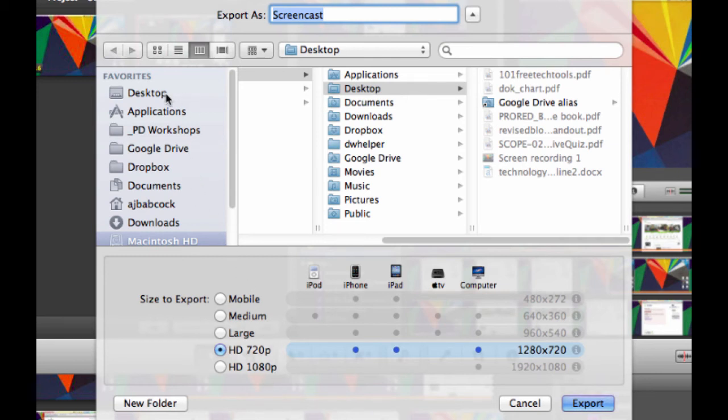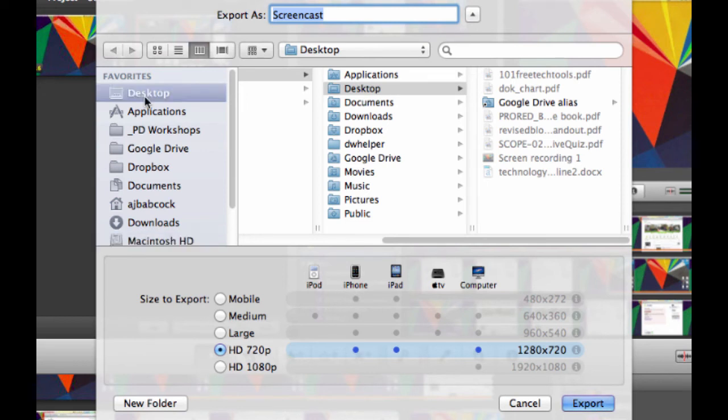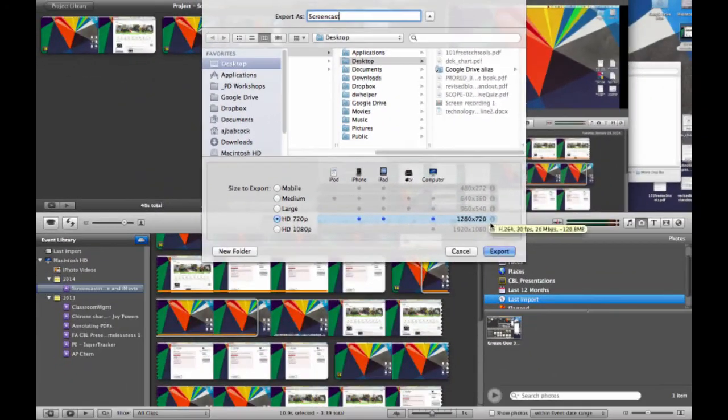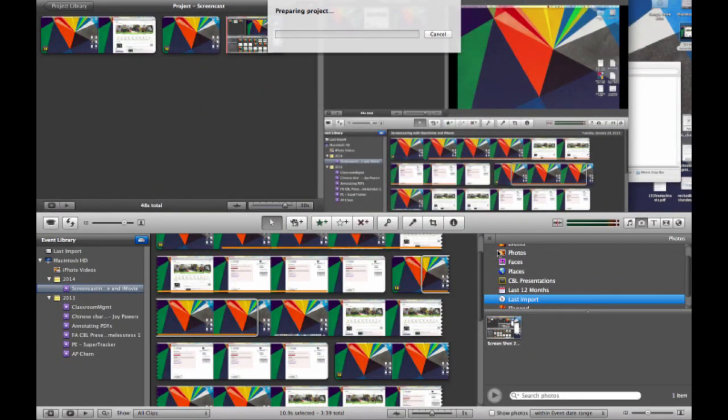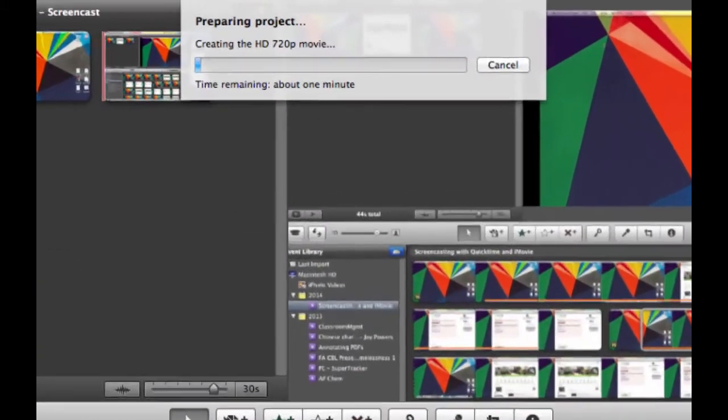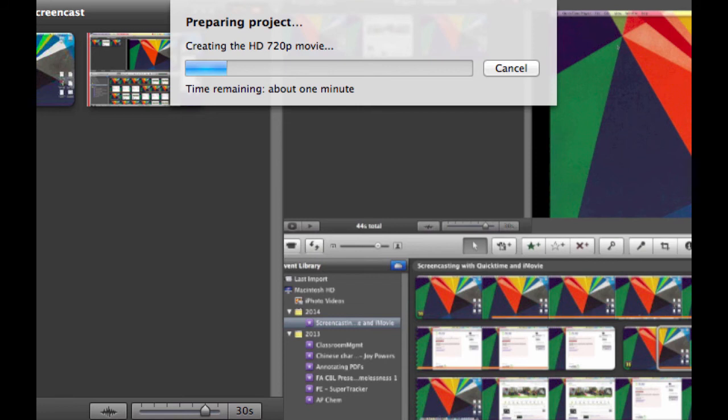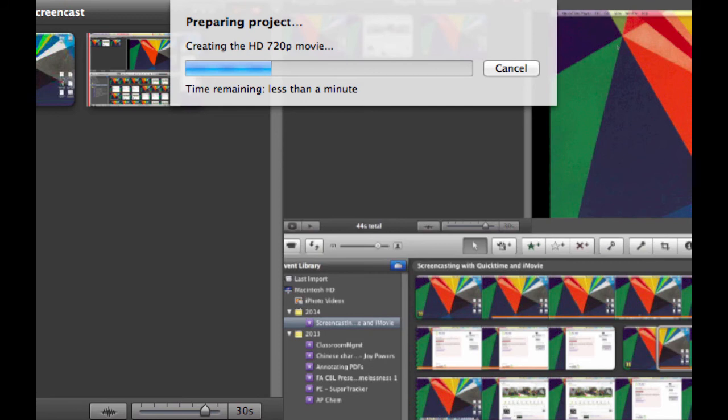You'll see that I have the options to decide where I want to save this finalized product. Oftentimes, I'll start with my desktop. Again, depending on how long your actual project is, depends on how long it takes to export your final product. Exporting final products in HD 720 or HD 1080 often take a longer amount of time in order to properly render. That's because of the size and sharpness of the resolution.